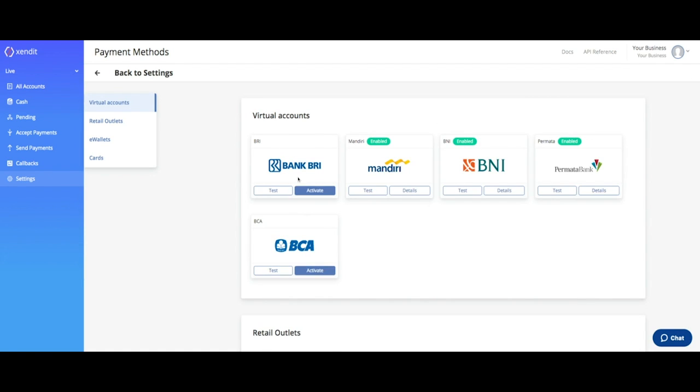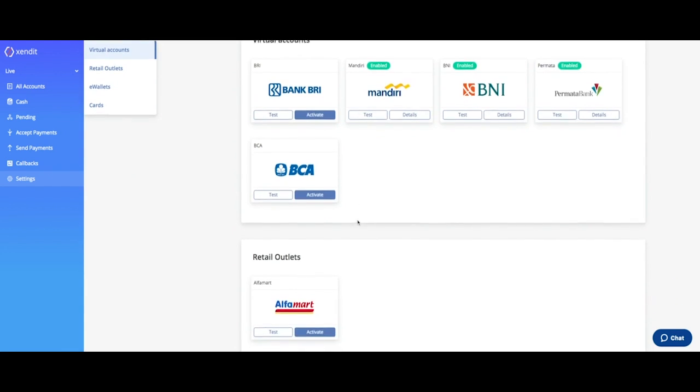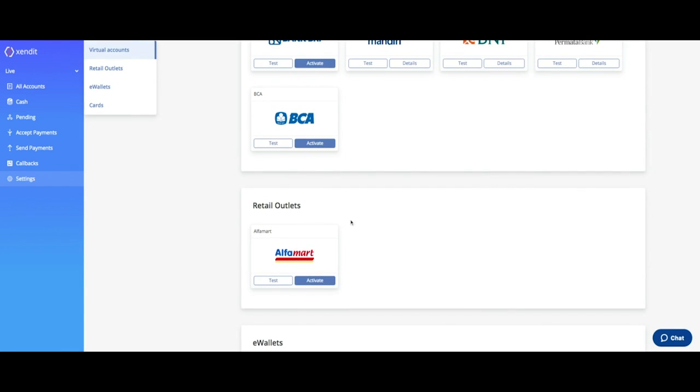Scroll down to the Retail Outlet tab and click Activate.